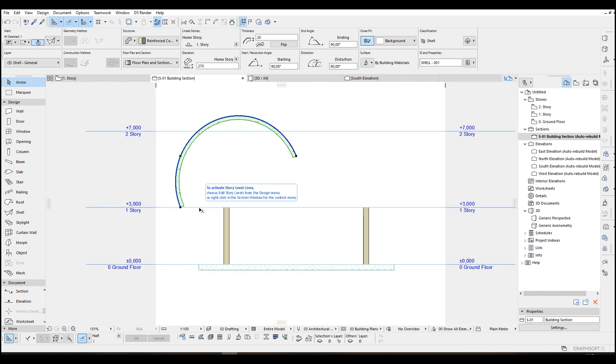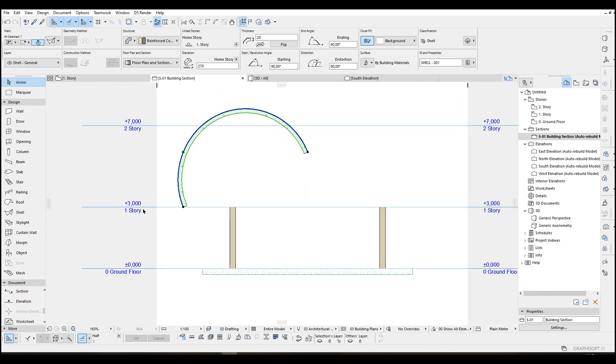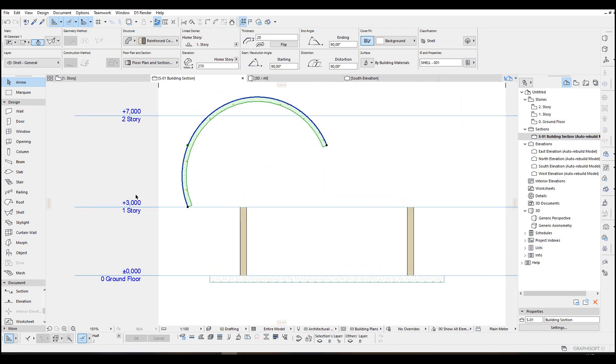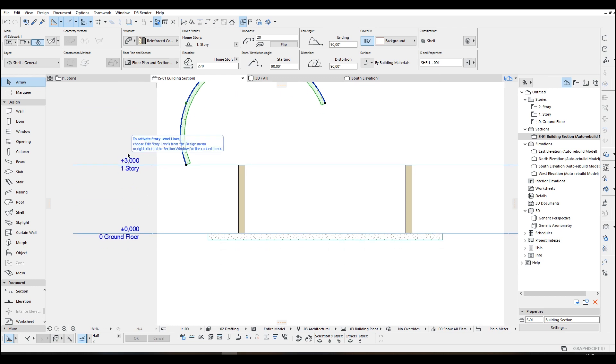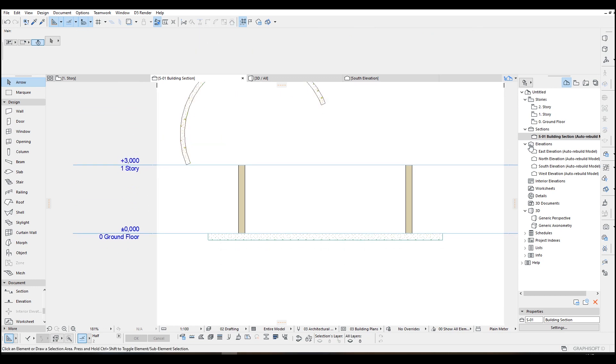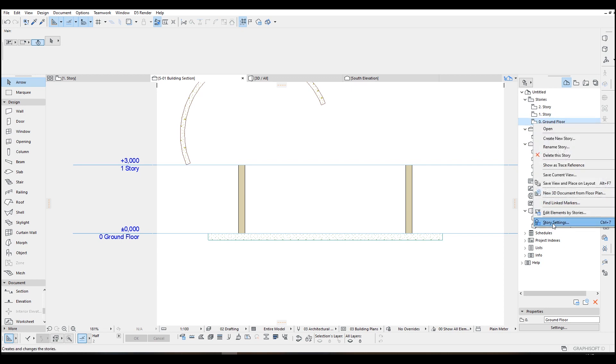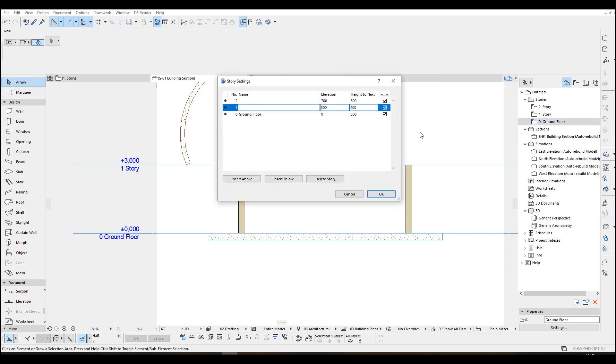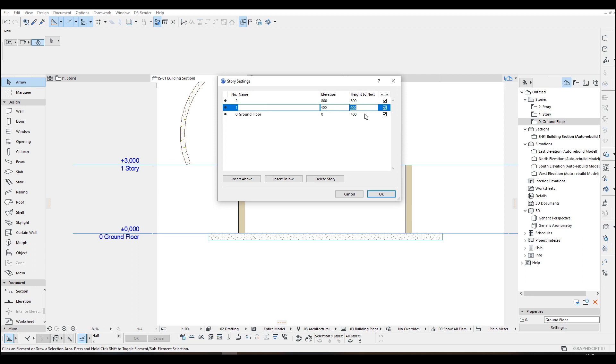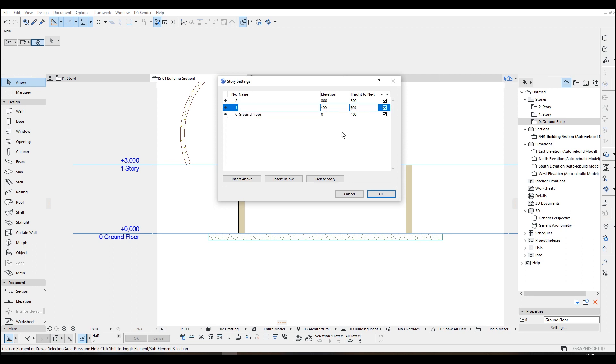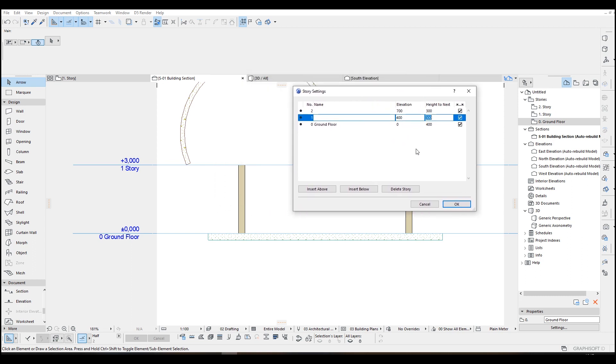We are going to input 400 to here and this would be 3 meters. There we go. Now let's just click our shell again.